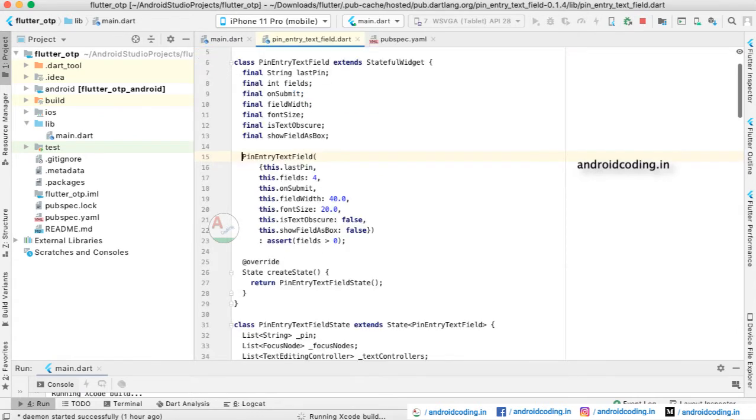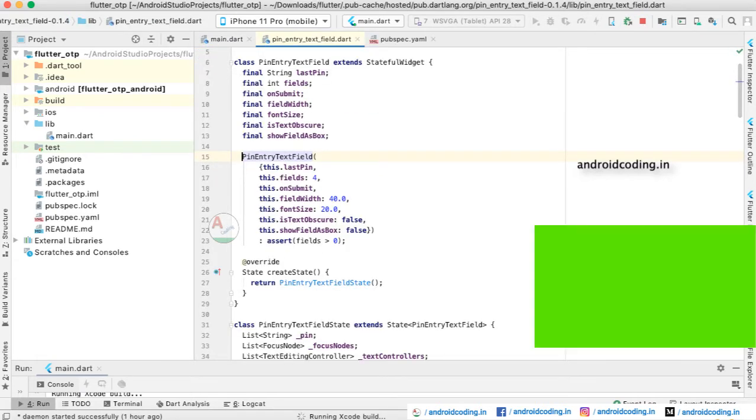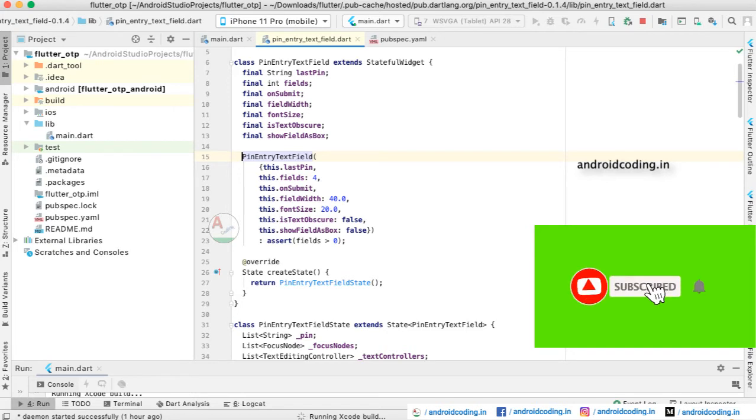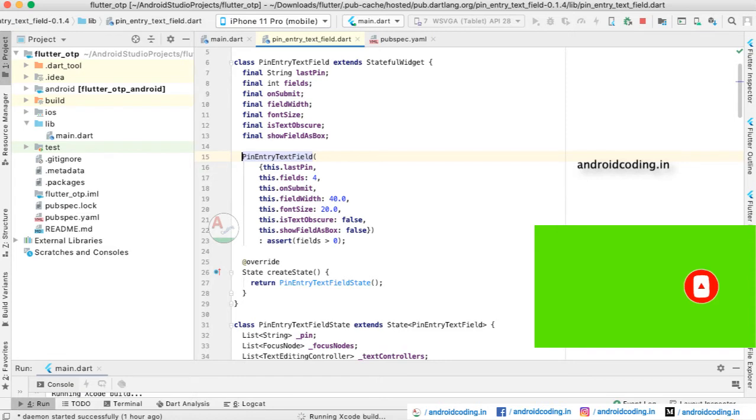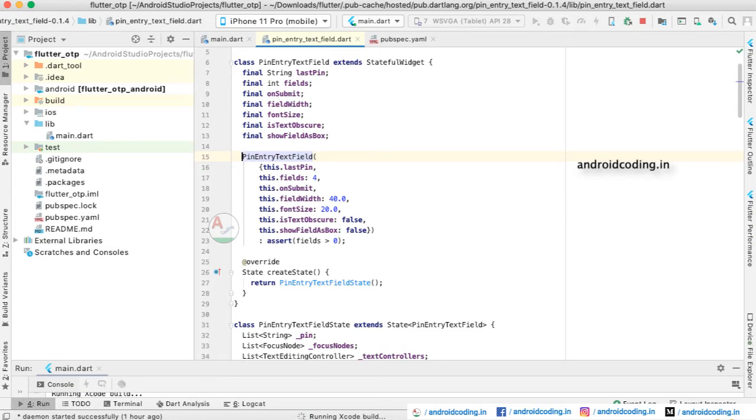Here you can see what are all the parameters available in the pin_entry_text_field. When you click Ctrl and tap on the widget, you can see the properties available in that particular widget. We are having last pin fields, on submit field, field width, font size, and text obscure, show field as box.